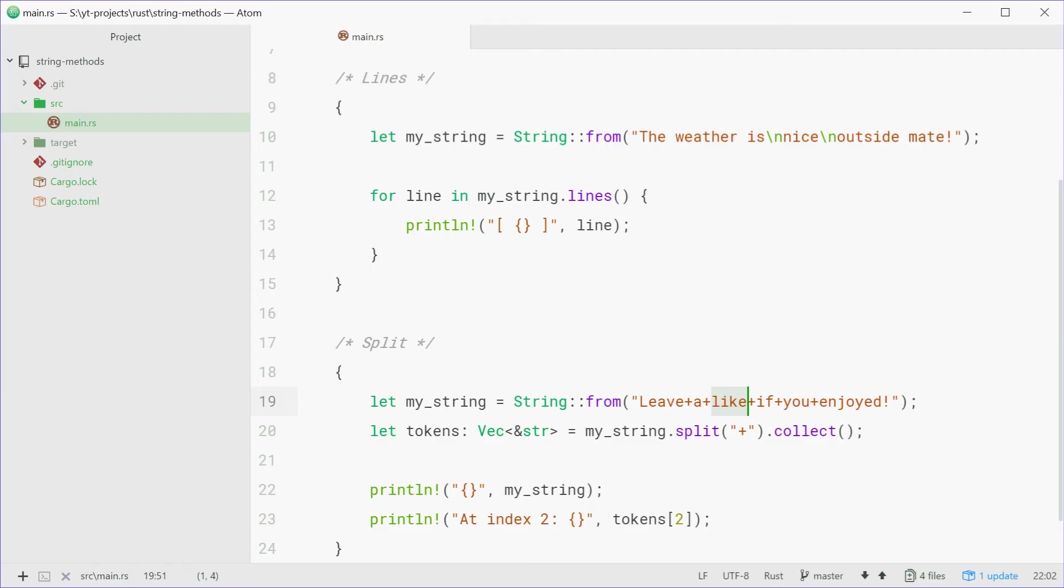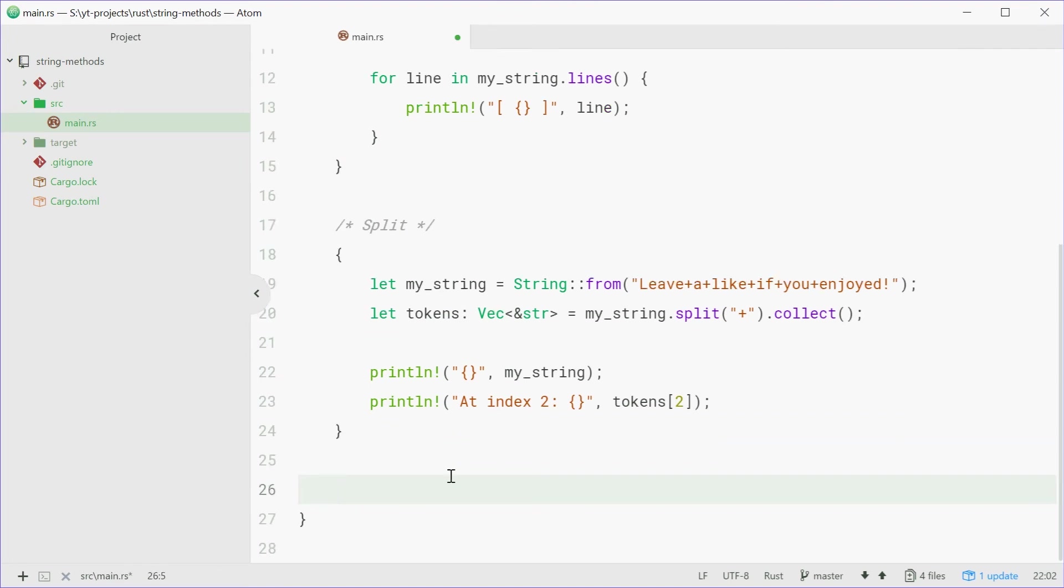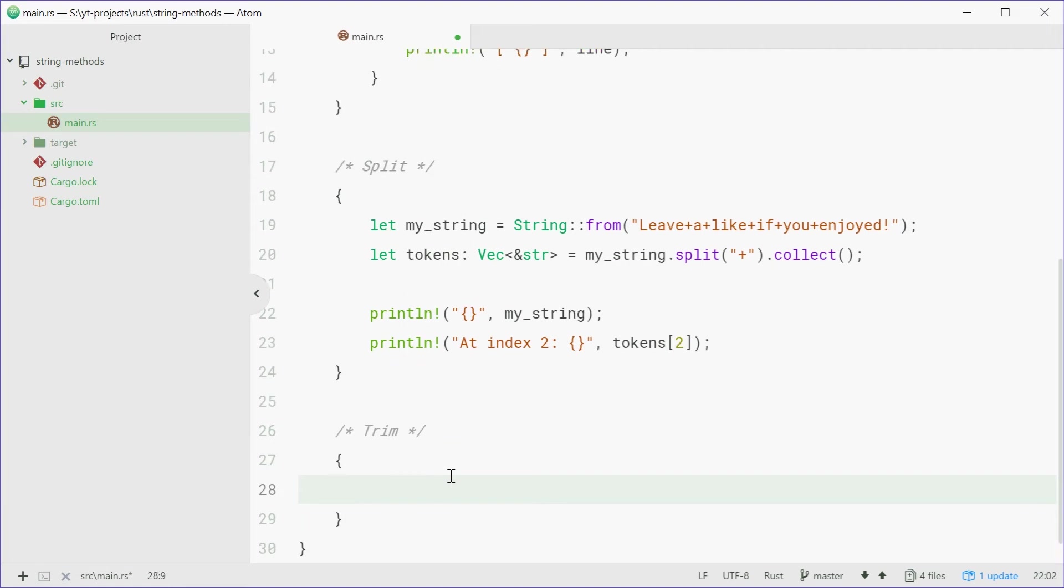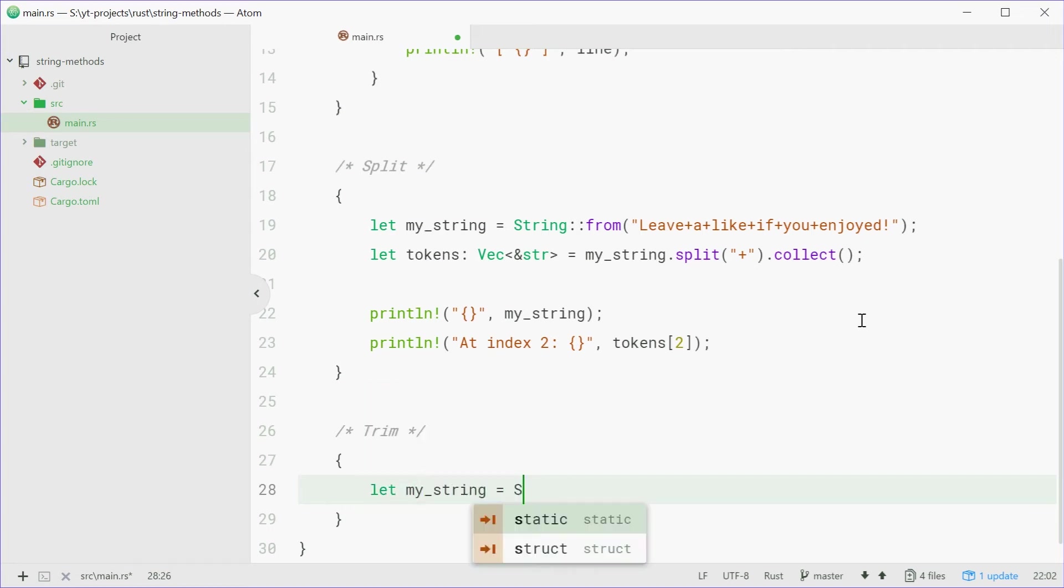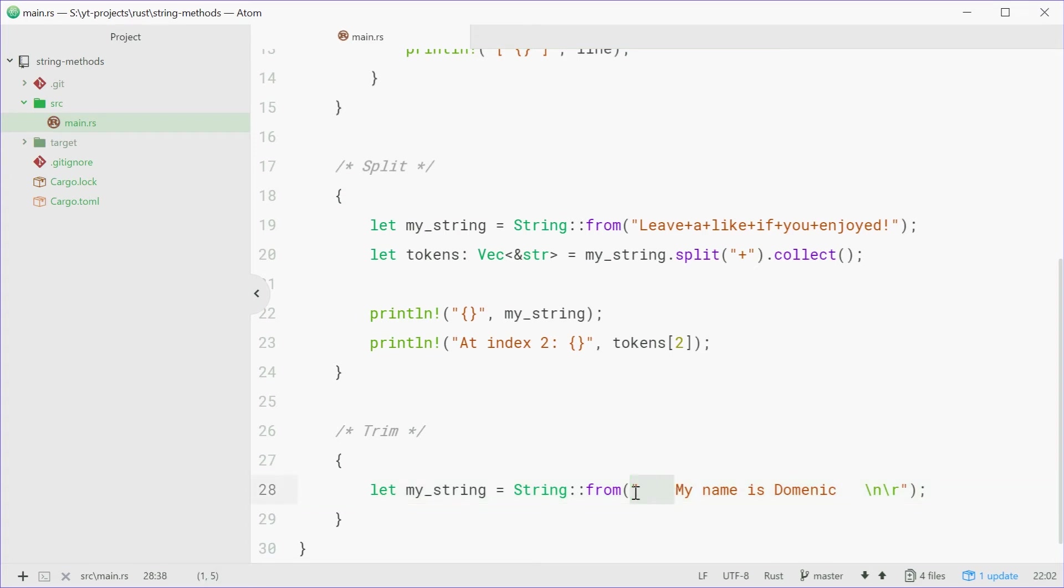Now we're going to talk about the trim method. Trim is quite a quick one, quite easy. It's just going to basically just trim your string of any white space. So we can once again define that string, myString equal to string from. This string will be a bunch of spaces and then my name is Dominic, a few more spaces, a line break and a carriage return. There's a lot of junk white space around this string.